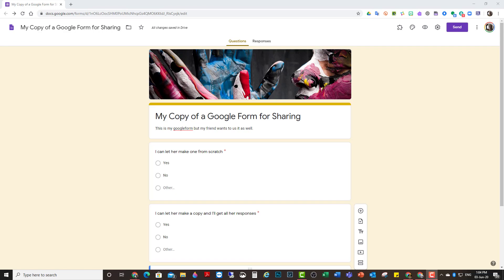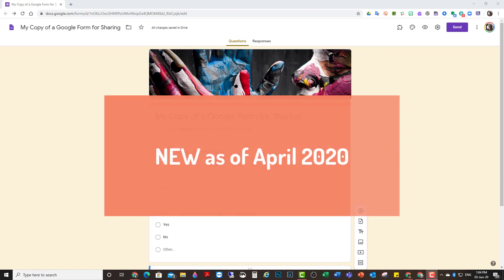It's easy to do. There's two steps. I'm going to show them to you now. And this looks different as of April 2020.